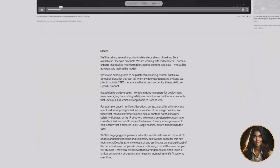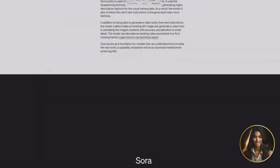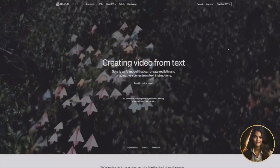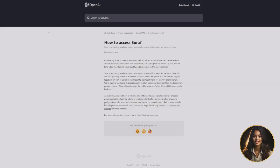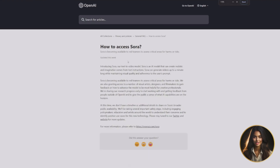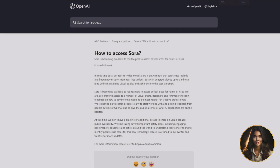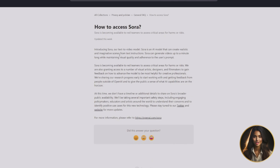Inside help.openai.com, you can see it says Sora is becoming available to red teamers to assess critical areas for harms or risks. It's also getting released to certain designers and filmmakers. So if you're not in that category, you won't get early access.